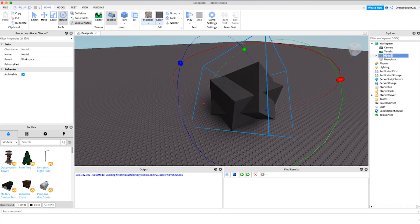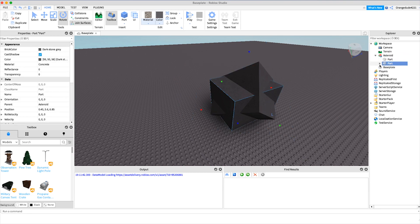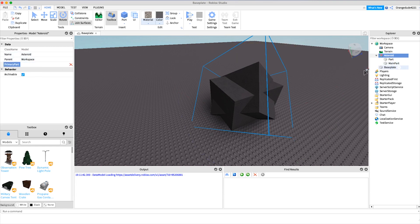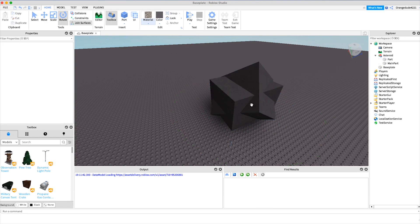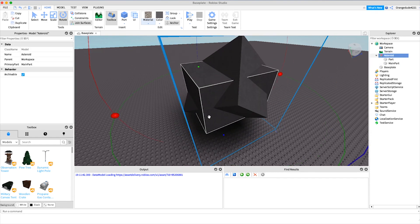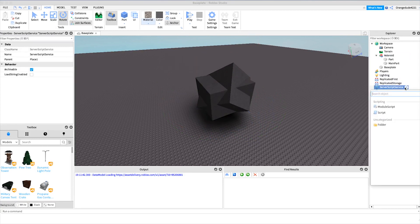I'm going to group both of these parts — this is going to be our asteroid model, so I'll give it the name 'asteroid'. Underneath it we need to set a primary part, which will be the main part of the model, so I'm just going to name it 'MainPart' and then set that as the primary part. We also have to make sure both of these are anchored, because of the way the script works.